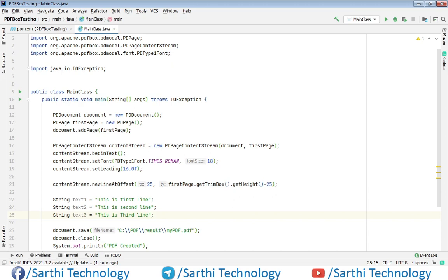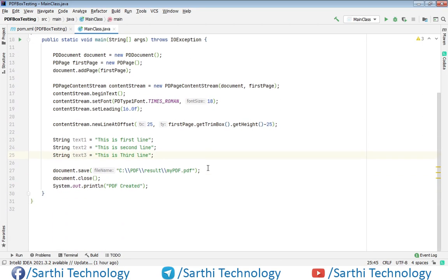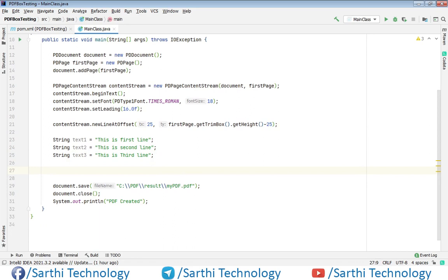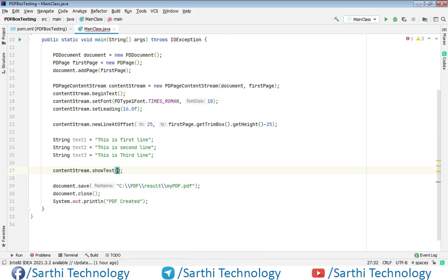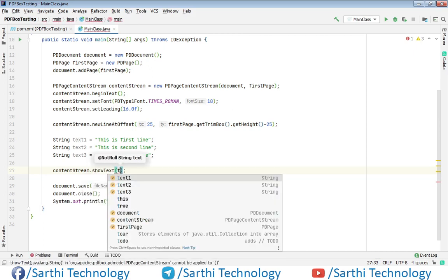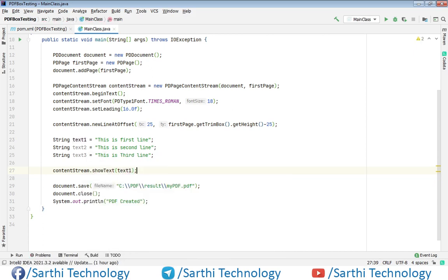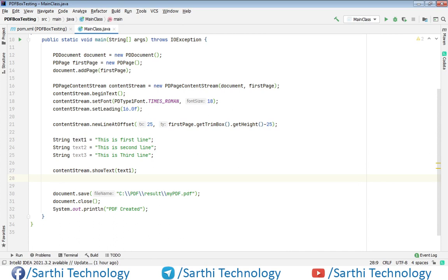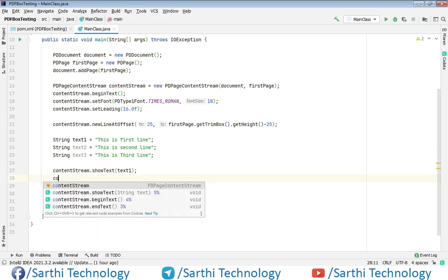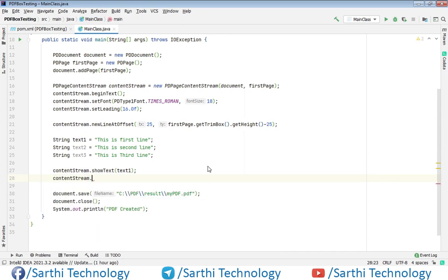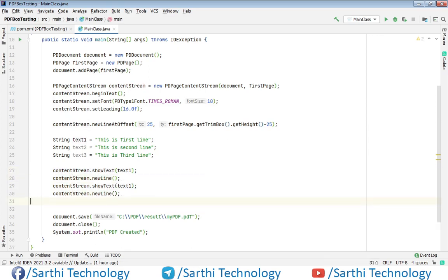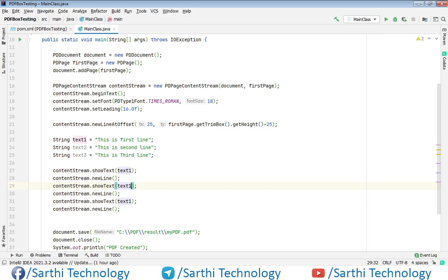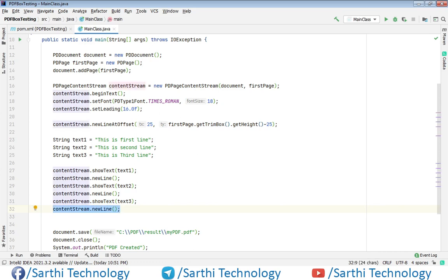Now let's start adding these text in the PDF. So using this contentStream dot showText and text1. Now for the newline we will use newLine method. Same for next two lines. Just copy this. This is 2 and this is 3. You can just avoid this line if we don't have anything after this text. Now end the text and close the stream.